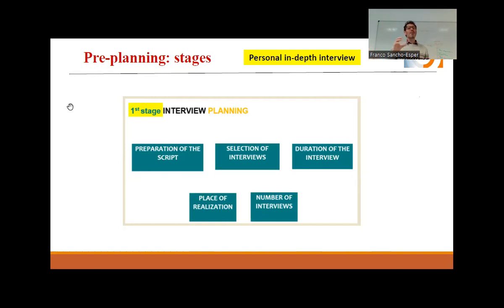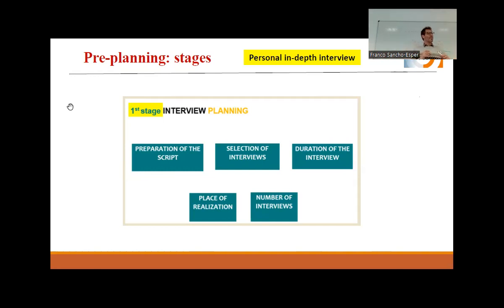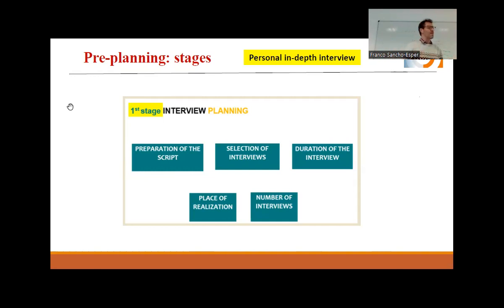Focus group has advantages but also disadvantages. If you have four or five people together, they are not going to give you the same detail as individuals alone. Apart from that, there is a group conditioning effect. If you're alone, you give your opinion without any conditioning. If I put different people together, some are reluctant to say what they really think. So they are not exactly the same — focus group is not a group interview, they are a little bit different.